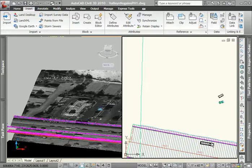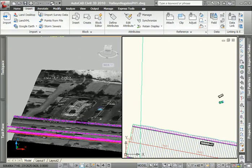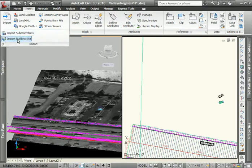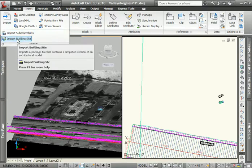In the creation of that file we can choose as much or as little of the model that is intended to be brought in this case to Civil 3D. So in Civil 3D from the insert tab under the import panel we'll go ahead and tell it to choose and import the building site.